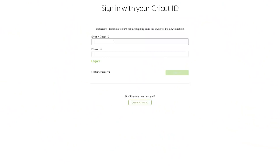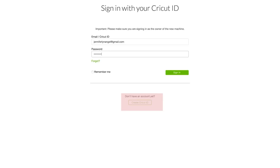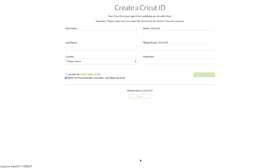Now you need to create a Cricut ID and password for your Cricut Design Space account. You'll need this to use your Cricut, and it's going to give you access to images, projects, and purchases across all of your devices. If you already made an account, perhaps when you first bought your Cricut on Cricut.com, type in your email address and the password that you chose. But if this is your first time logging in, click Create a Cricut ID and fill out your information, then click the green Create a Cricut ID button to continue.